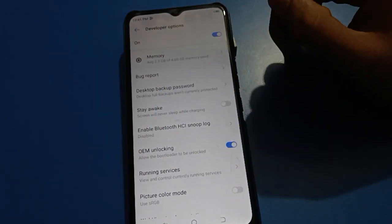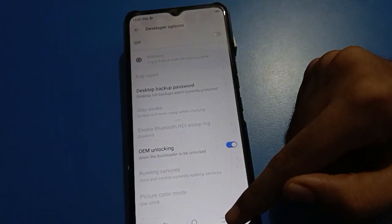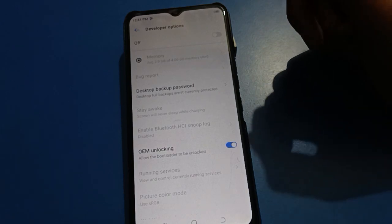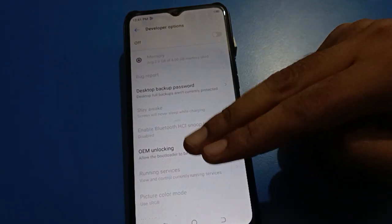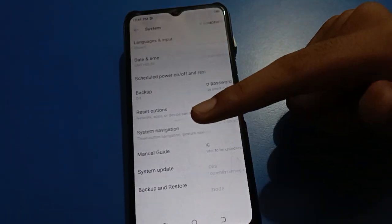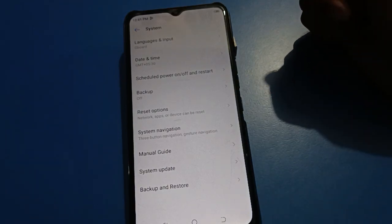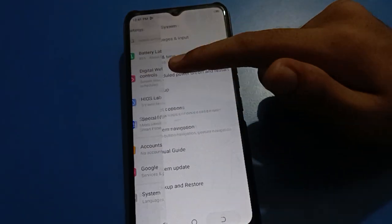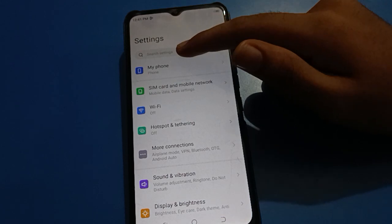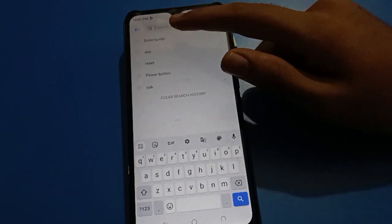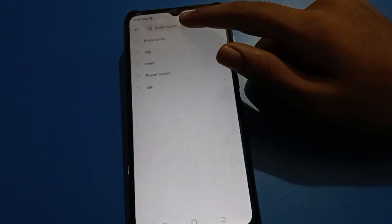If you turn off developer option or press the back button, developer option will be removed from your Techno mobile. To re-enable it, open phone settings, tap the search option, search for Build Number, and tap it seven times again — one, two, three, four, five, six, seven.